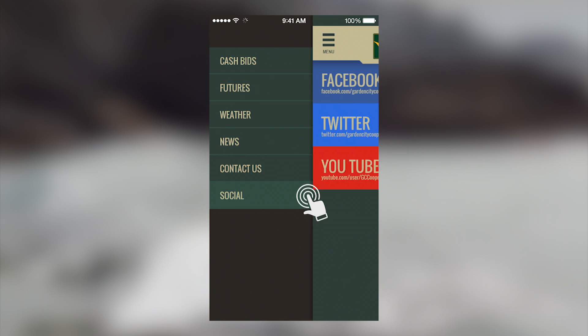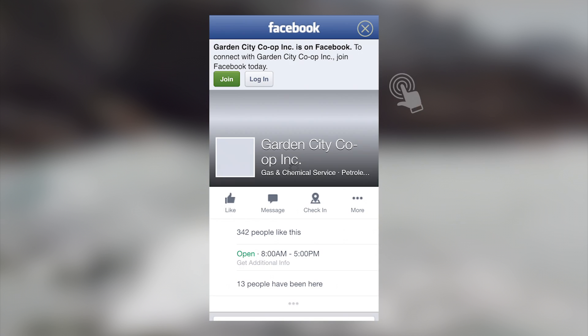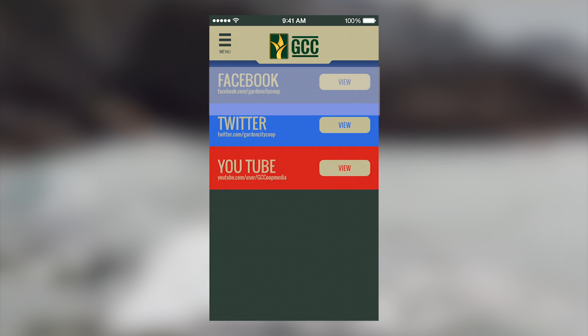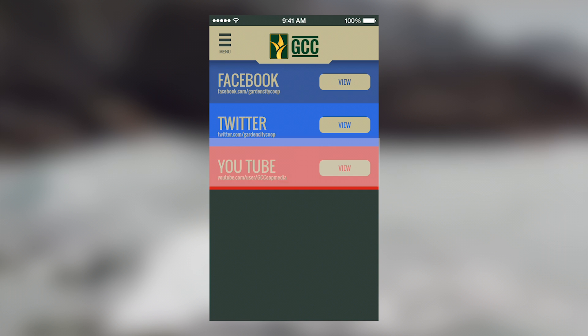The final tab in the menu is our social media feeds. Using these links, you can easily keep up on the latest information about your Co-op and agriculture. You can see our Twitter and Facebook feeds, as well as access our newest videos on YouTube.